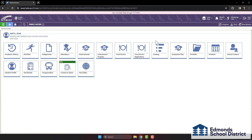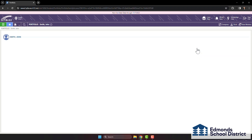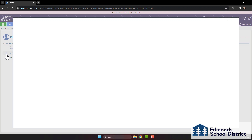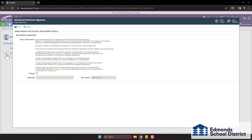On this page, you'll find all report cards uploaded to your student's profile. You may also see other documents, like State Testing Reports. To view the report card, click on the signature icon next to the report card you'd like to open.